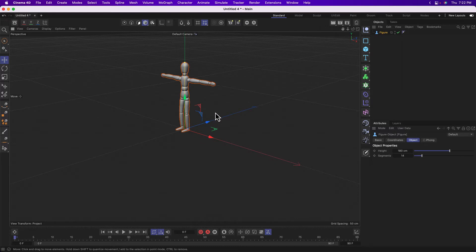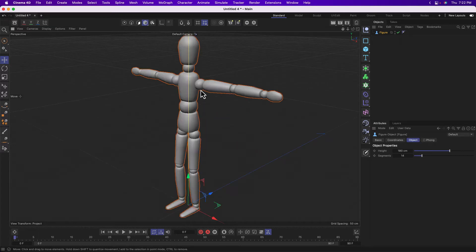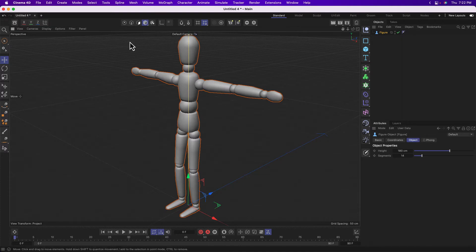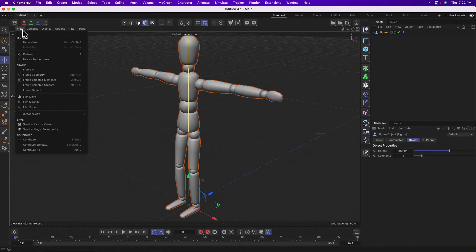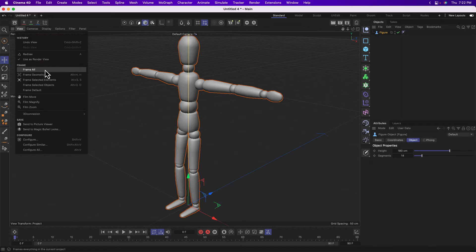My favorite keyboard shortcut for navigating in Cinema 4D is H, which I misremember as frame my whole, even though it's a misspelling, object or my whole scene. And you can access this same command by clicking on view here and going to frame geometry.